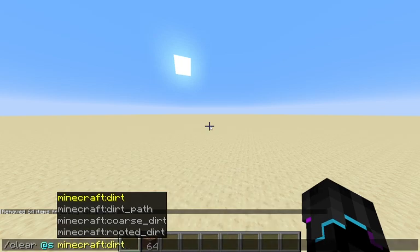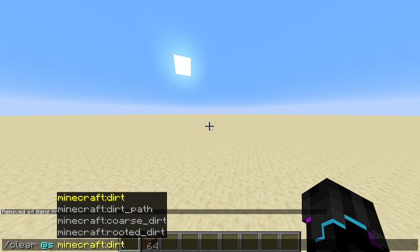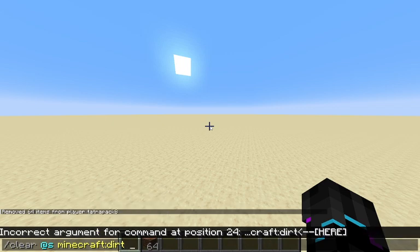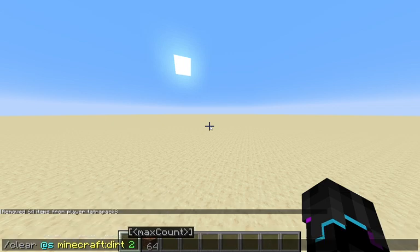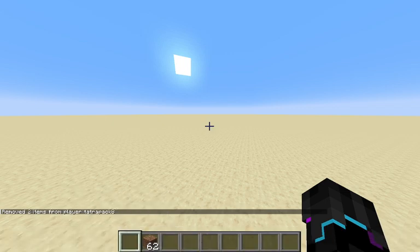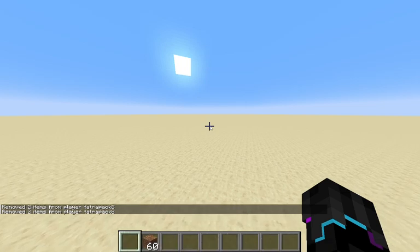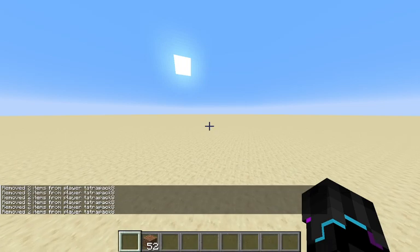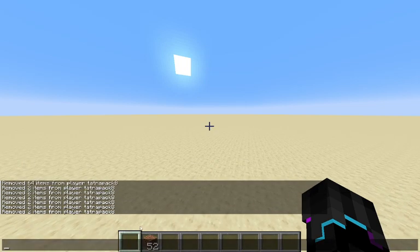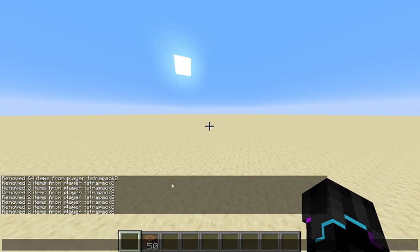But let's say I only wanted to clear two pieces of dirt from my inventory. I just add a number, max count. And if I just spam it, it's always going to clear two dirt items from my inventory.